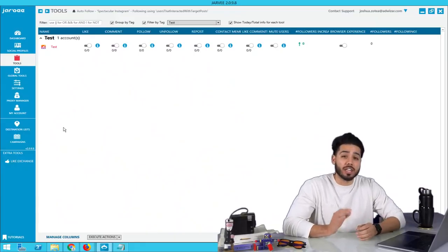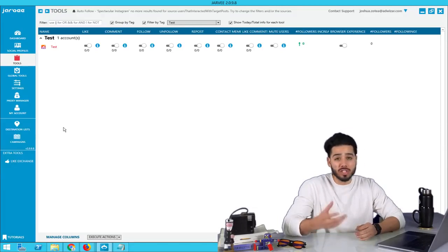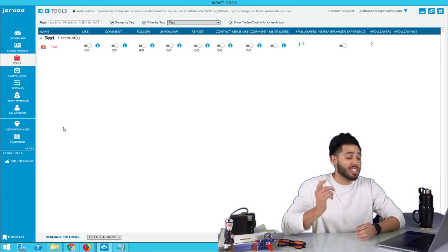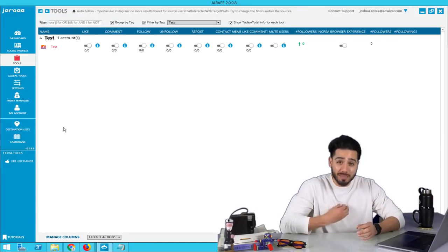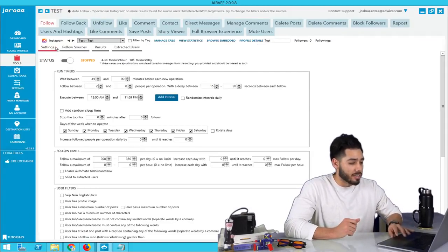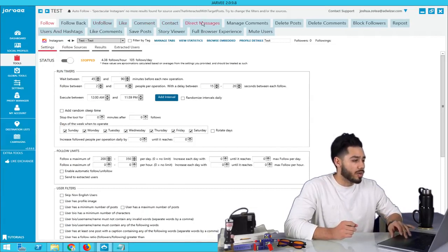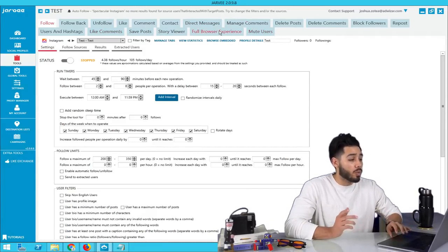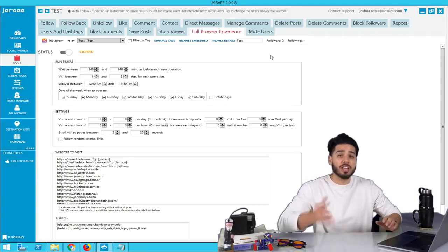So here we are inside of Jarvee. We're going to take a quick peek and then compare it to another Instagram bot. With this software, we can automate our Instagram account to follow, unfollow, like, comment, contact, direct message, view stories, save posts, like comments, view Instagram videos, and mute users. We can even browse the web so that Instagram doesn't catch on that we're using automation. It is a really complex, advanced bot — you can do anything you can imagine with your Instagram account.